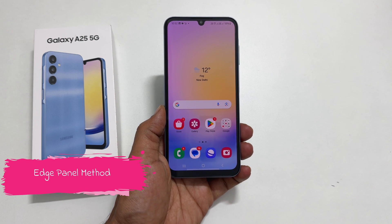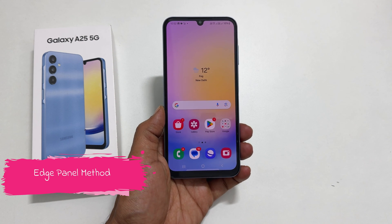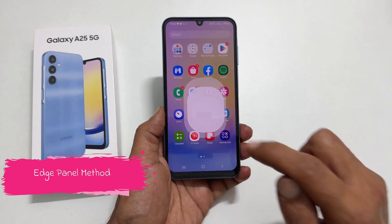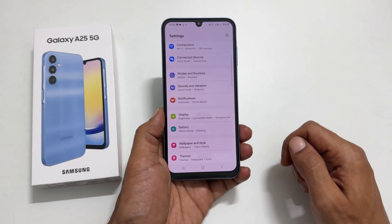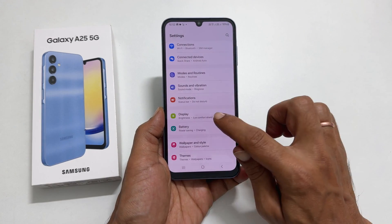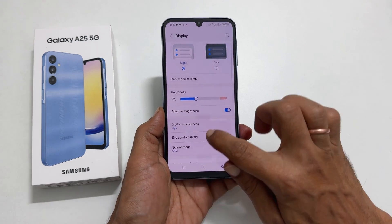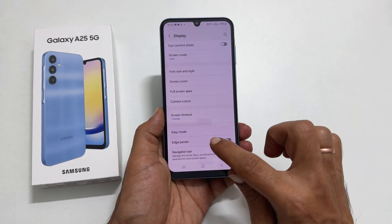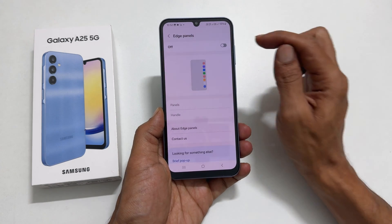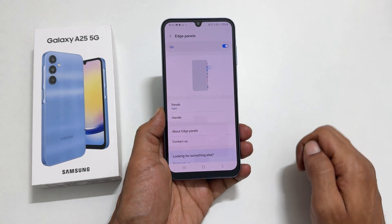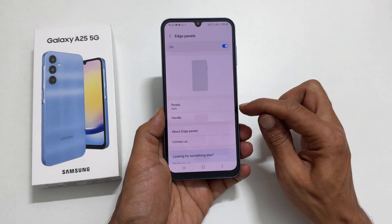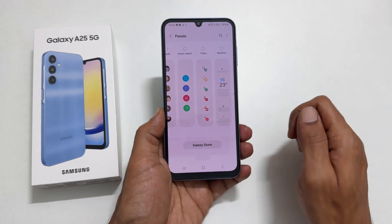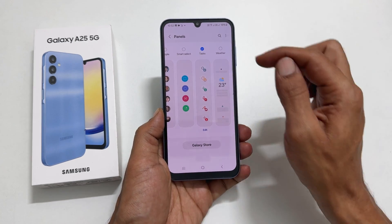The second method uses EdgePanel. To use this method, go to Settings, then Display. Scroll down and you will get the EdgePanel option. Tap on it and toggle on the switch. Next, tap Panels and select Tasks. It will show a check mark for the enabled panels.